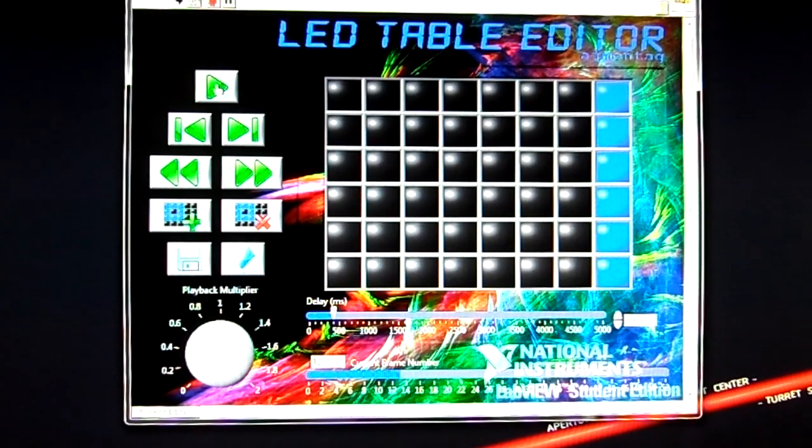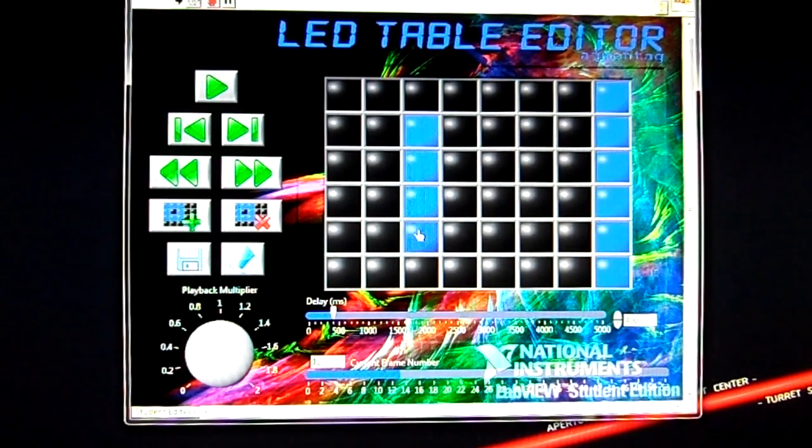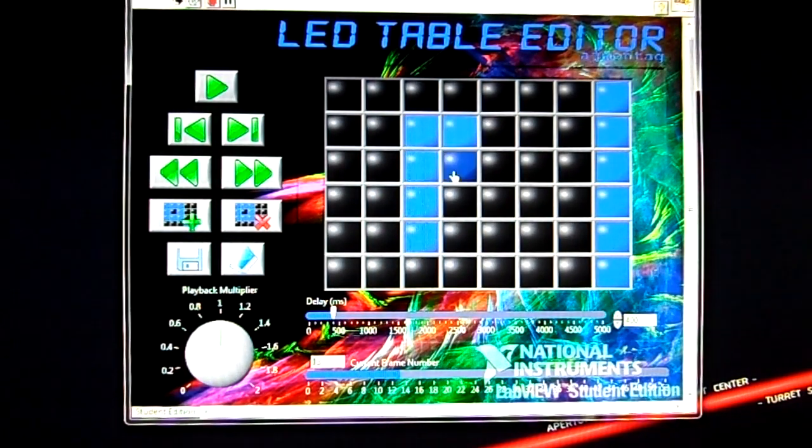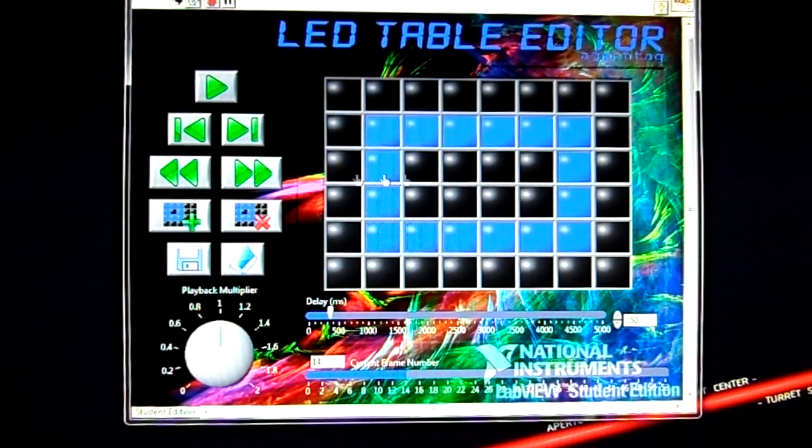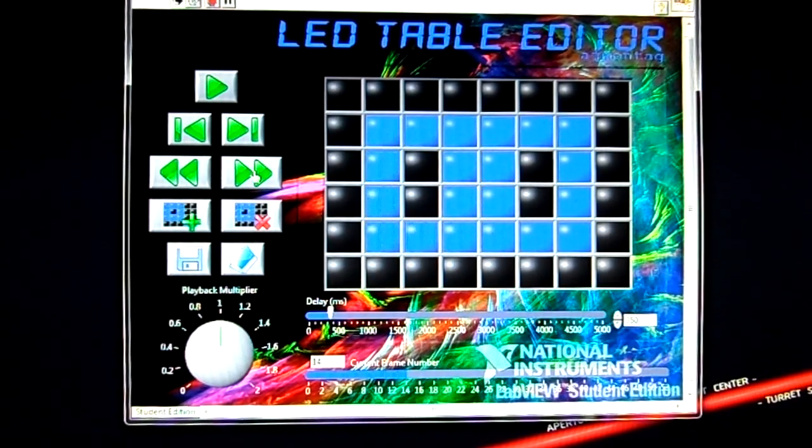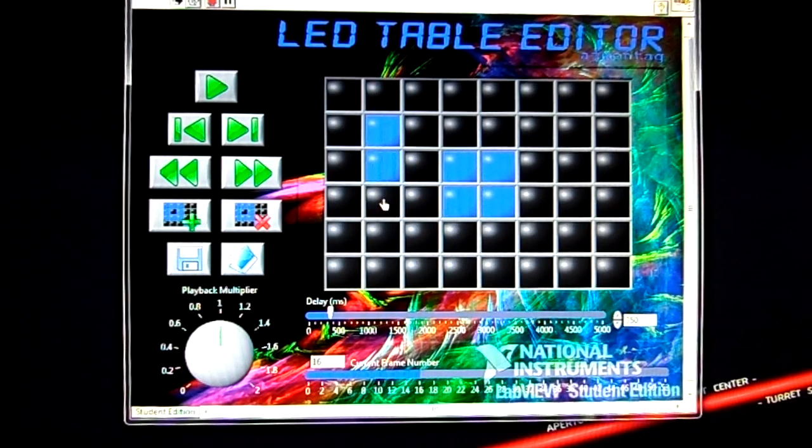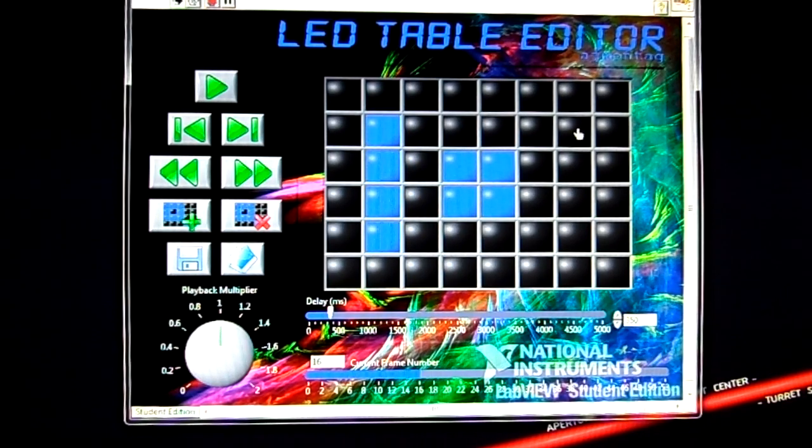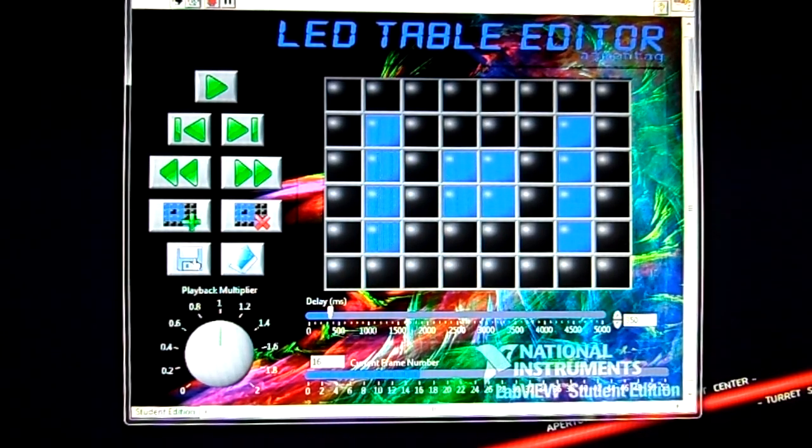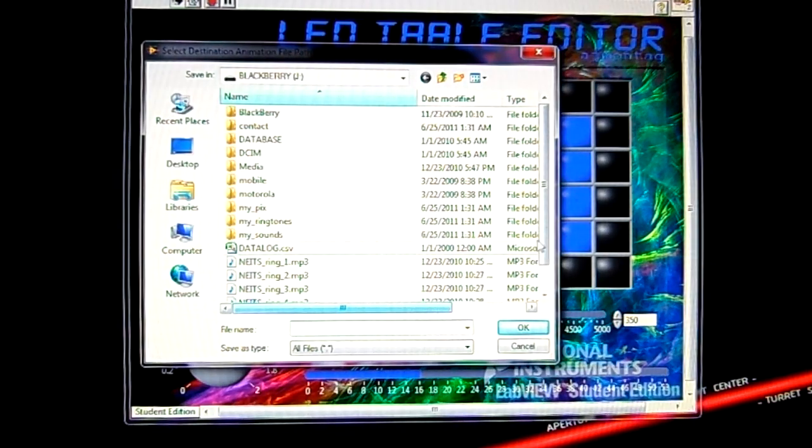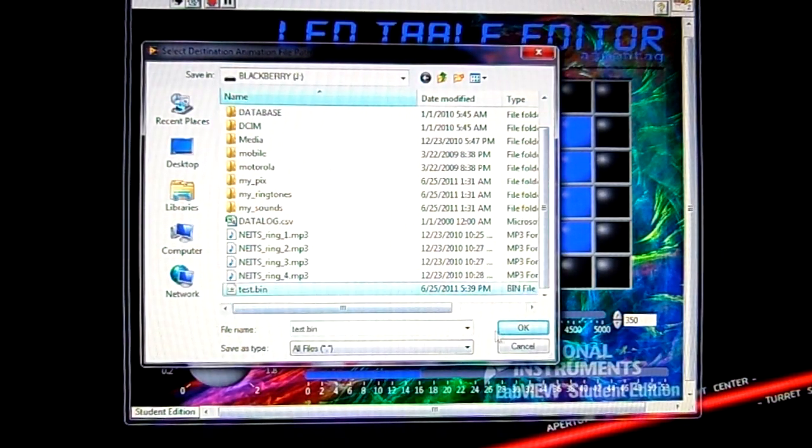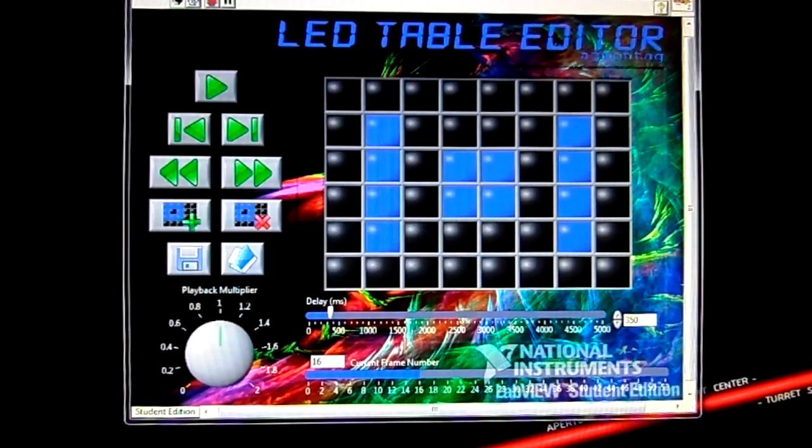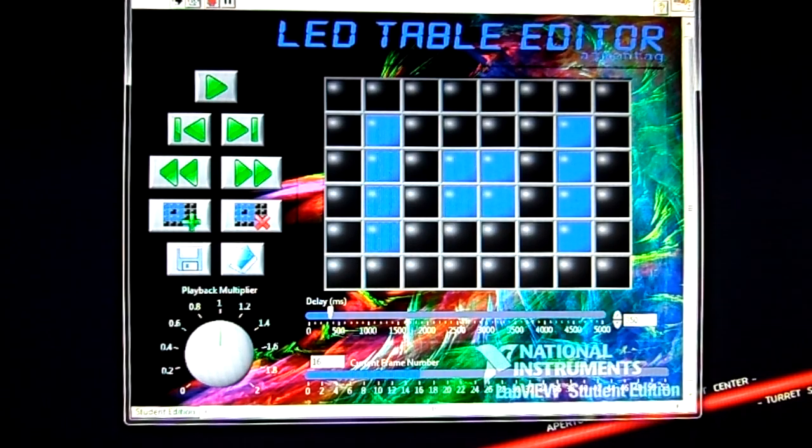We can stop it at any time and then we can edit and add to this. So we can save our changes, save it to the SD card.